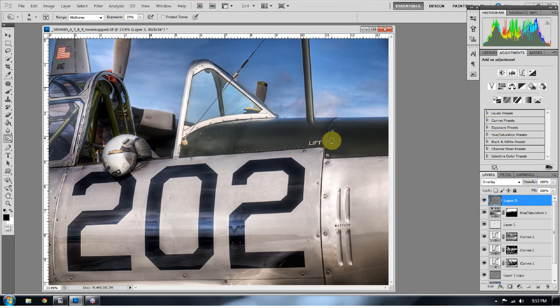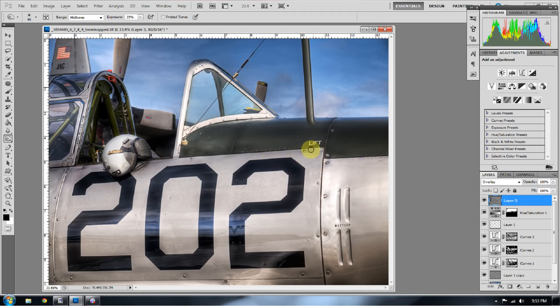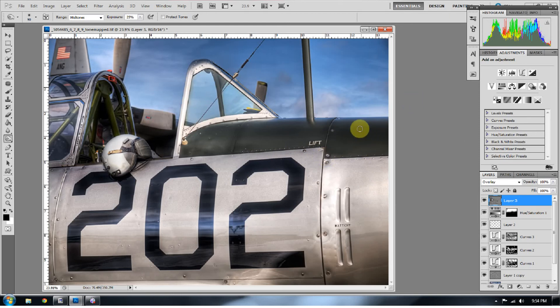Now another thing, vignettes are a big thing these days and you can actually get a pretty creative vignette by dodging and burning if you burn that vignette in as opposed to making a lens vignette. You can make your own custom creative vignette with brushes.